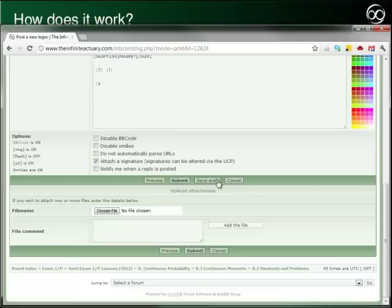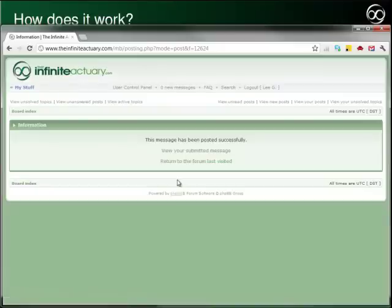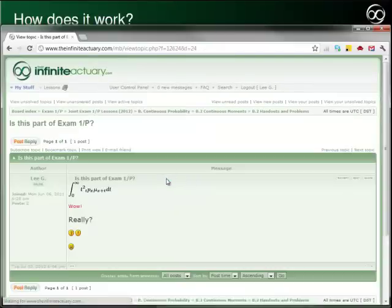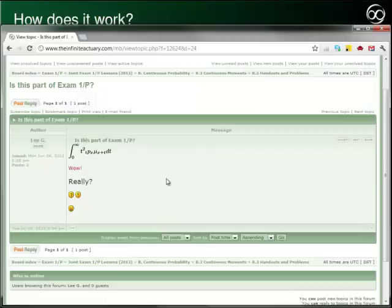You can also save your topic as a draft if you aren't able to finish it at the time you start it. Let's submit this one and move forward. It takes just a moment or two to post your topic before pushing you back to the topic page.